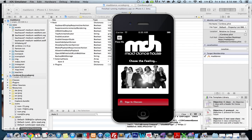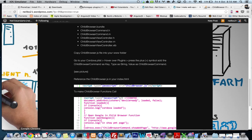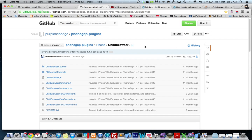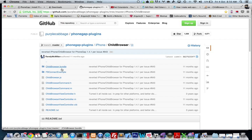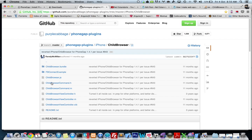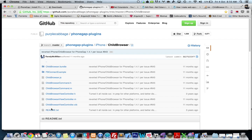First thing is first, we need to go to PhoneGap Plugins, download all these files. So the bundle, not the Facebook Connect, not the JavaScript, not the readme, but the bundle and everything else that says child browser in it, you copy.